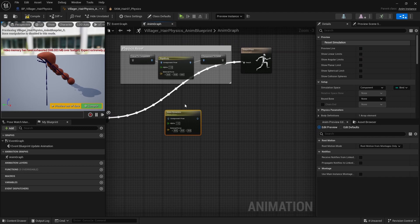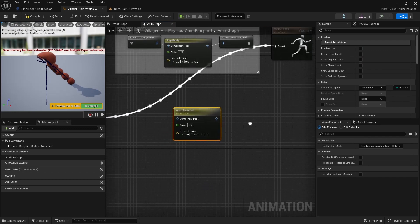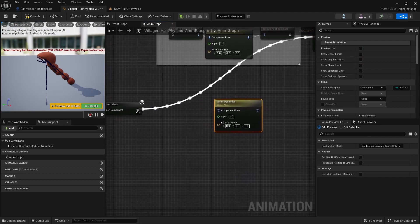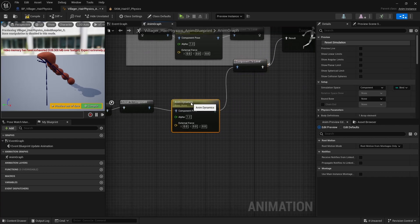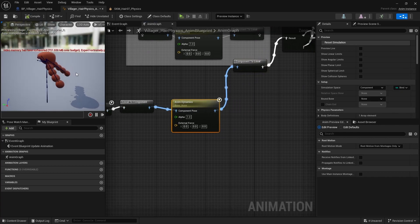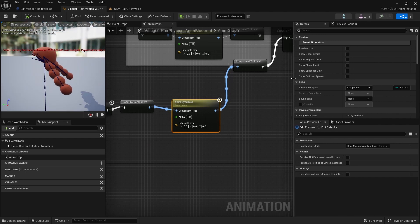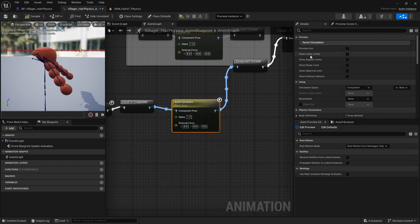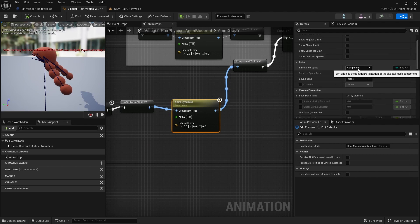So if I add a node called Anning Dynamics here, let's just connect this and this one. So here I'm going to be editing the rotations and also the translations of the specific bones I will name in here.